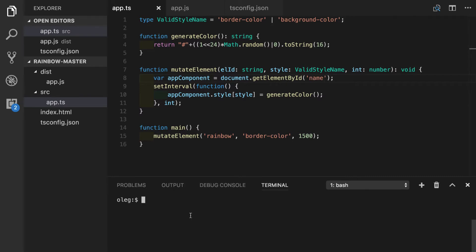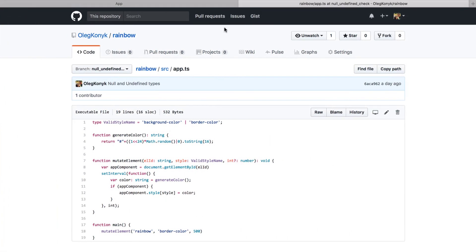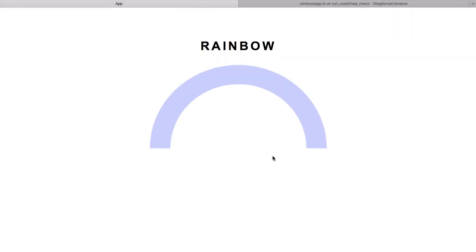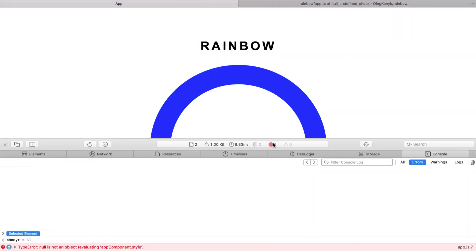We will run our TypeScript compiler in watch mode. So let's go into web browser and see what happens to our application. If we refresh the page we will get an error right here saying that type error happened and null is not an object.